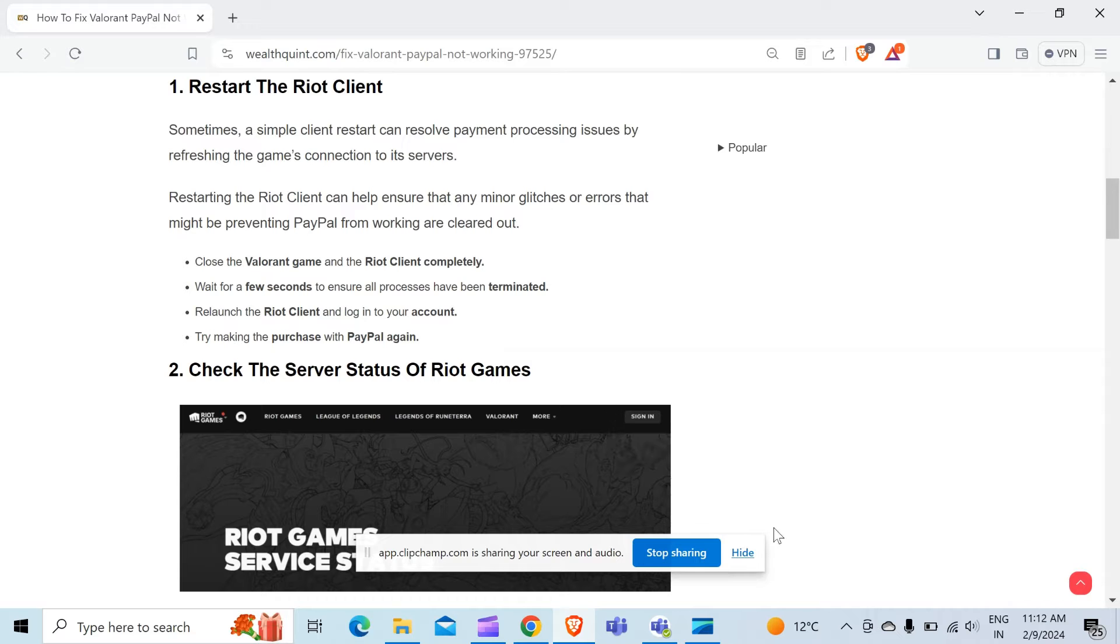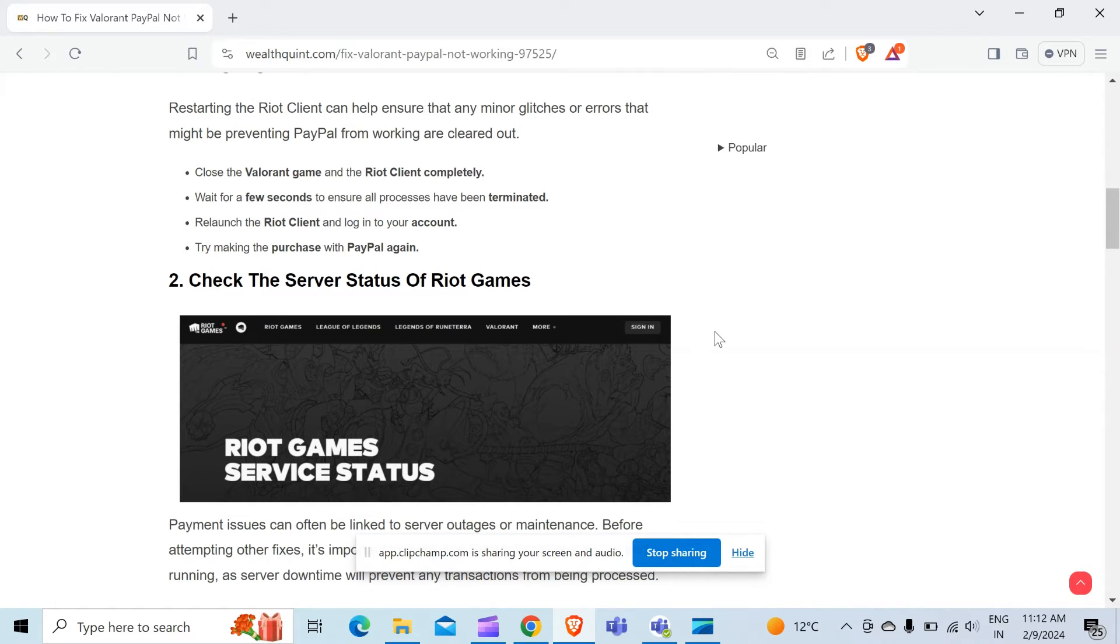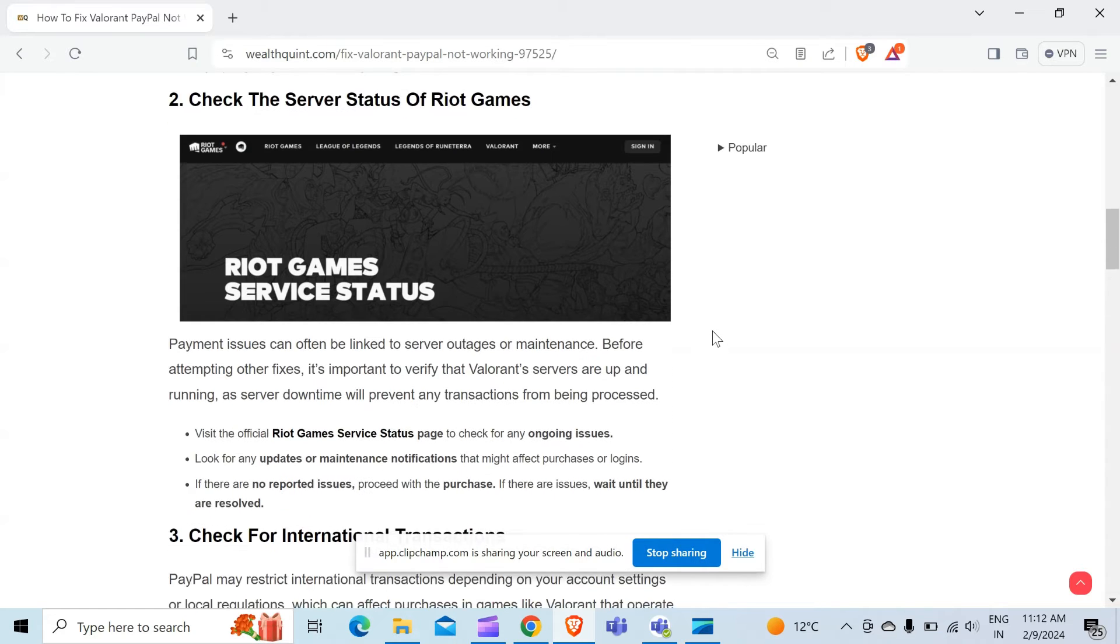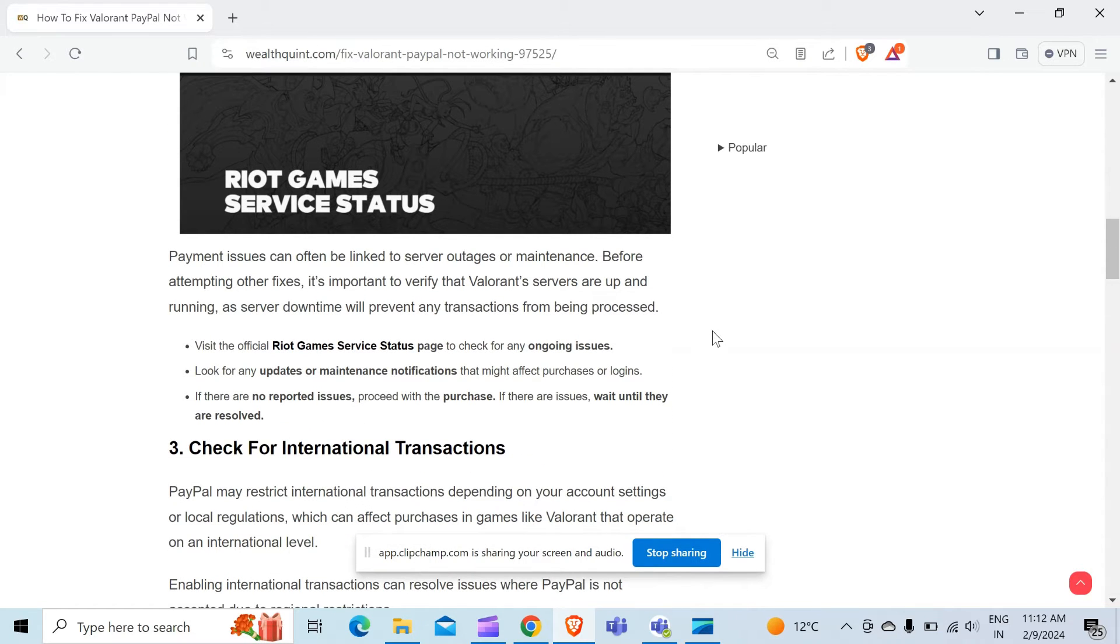Try making the purchase with PayPal again. The second method to overcome the problem is check the server status of Riot Games. Payment issues can often be linked to server outages or maintenance. Before attempting other fixes,